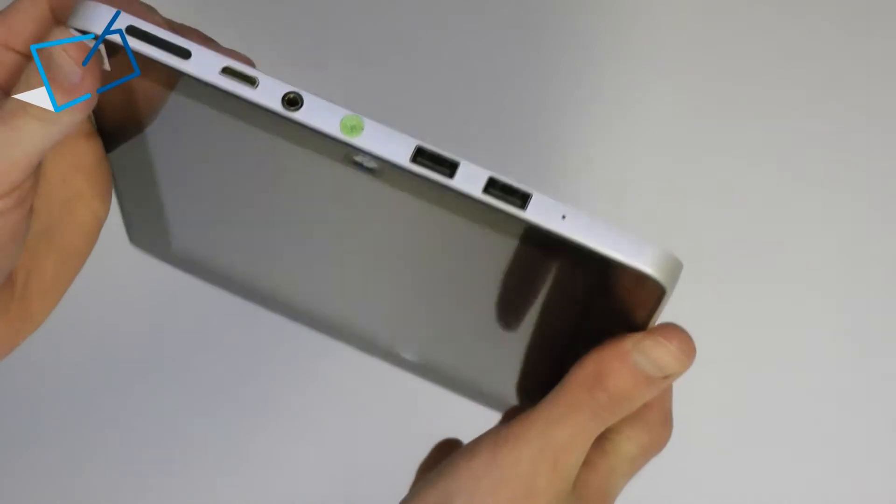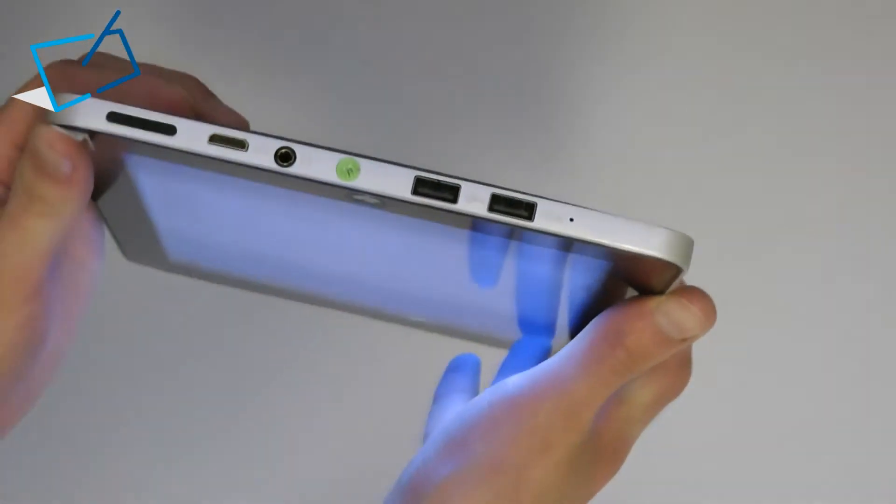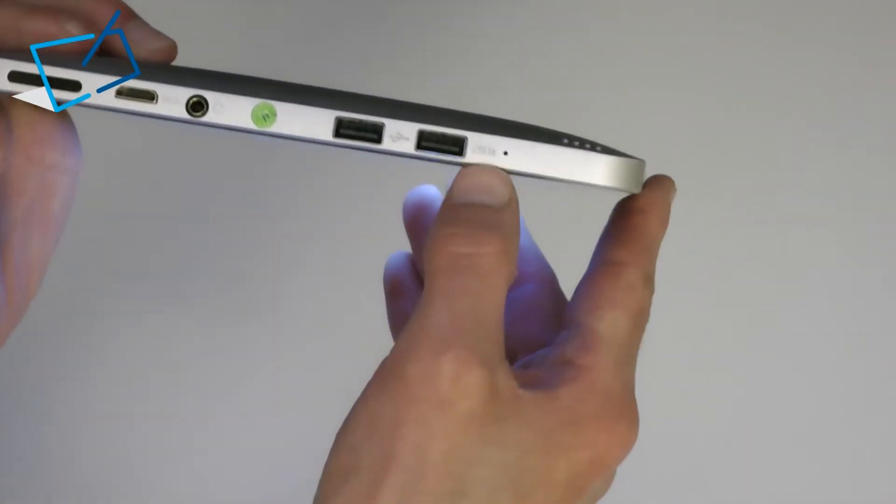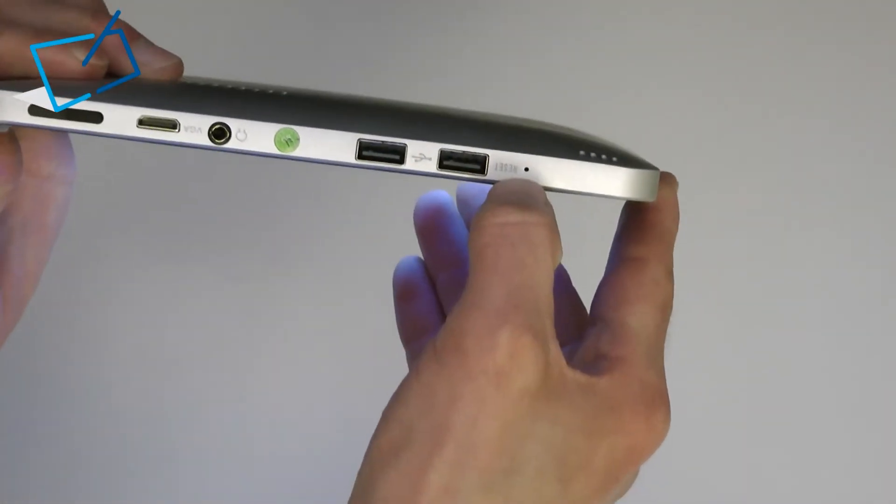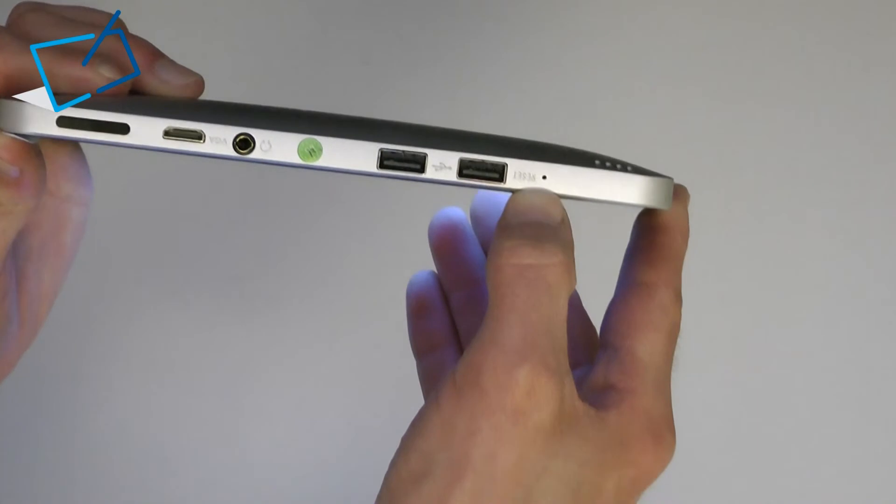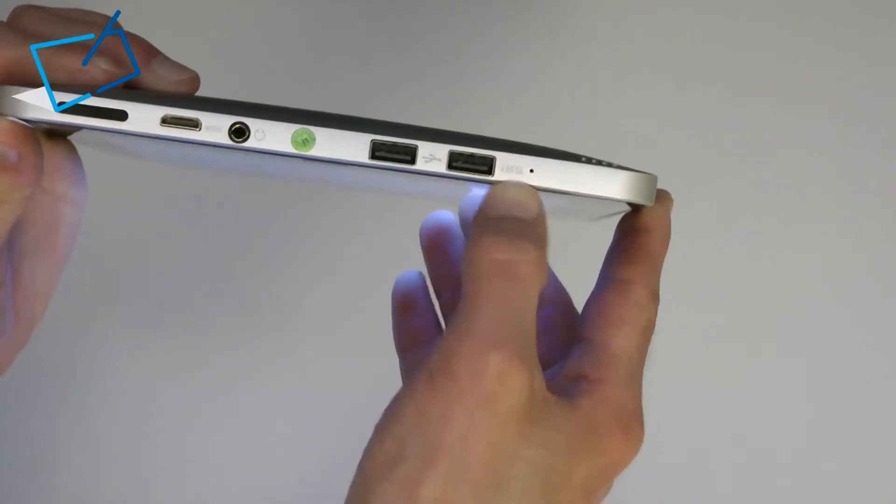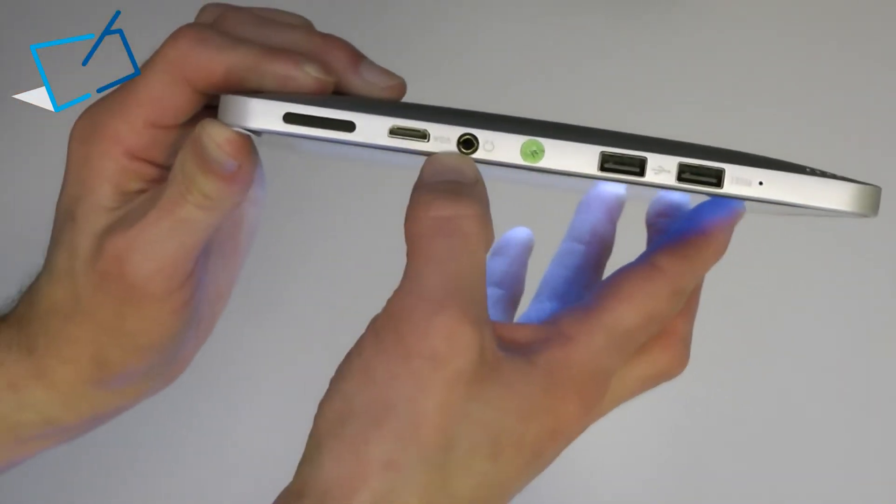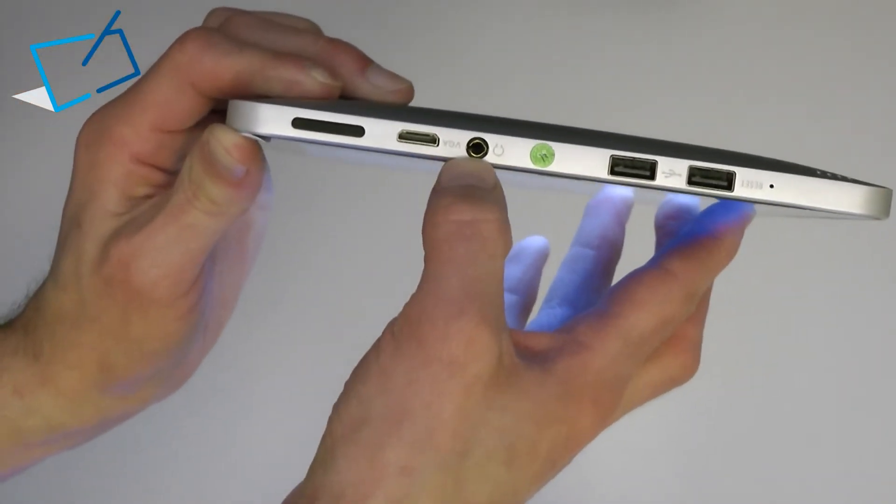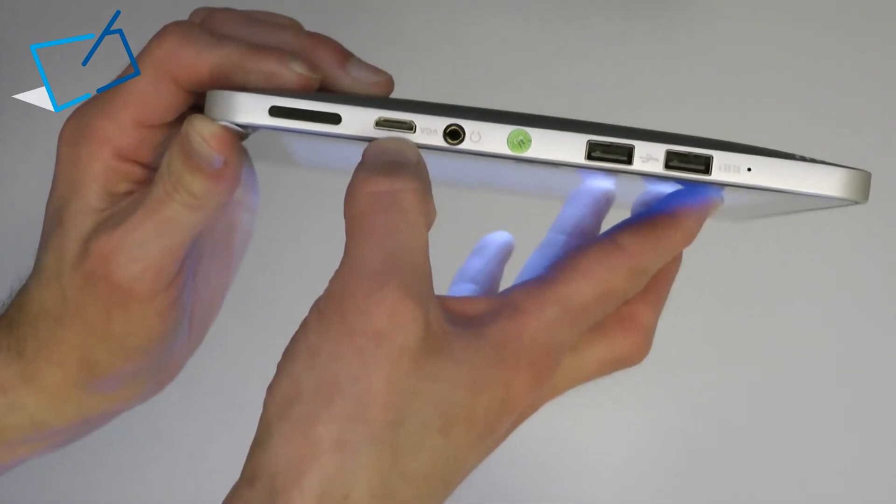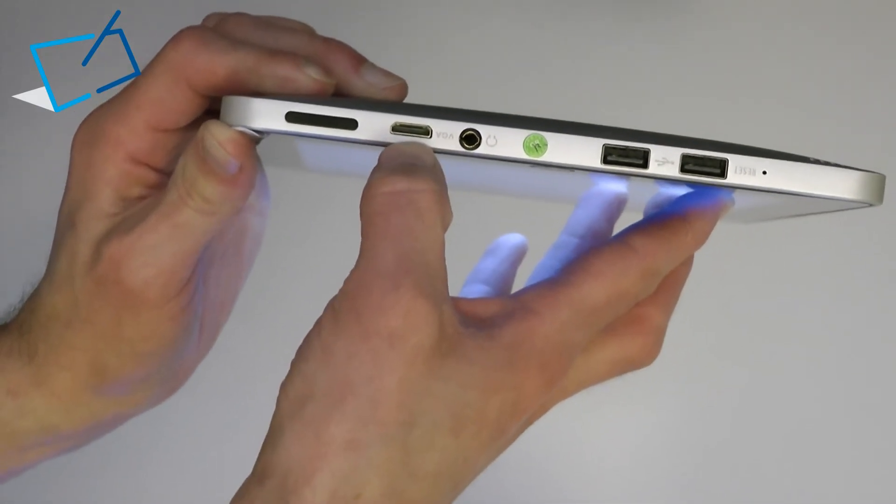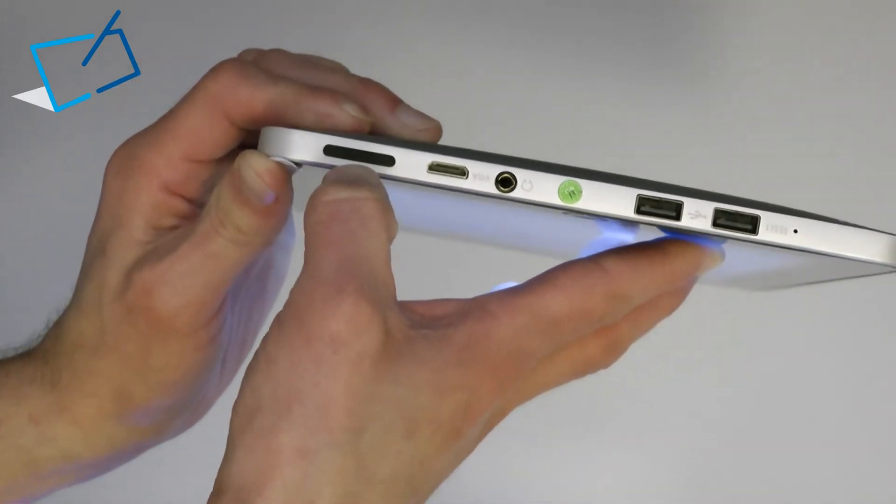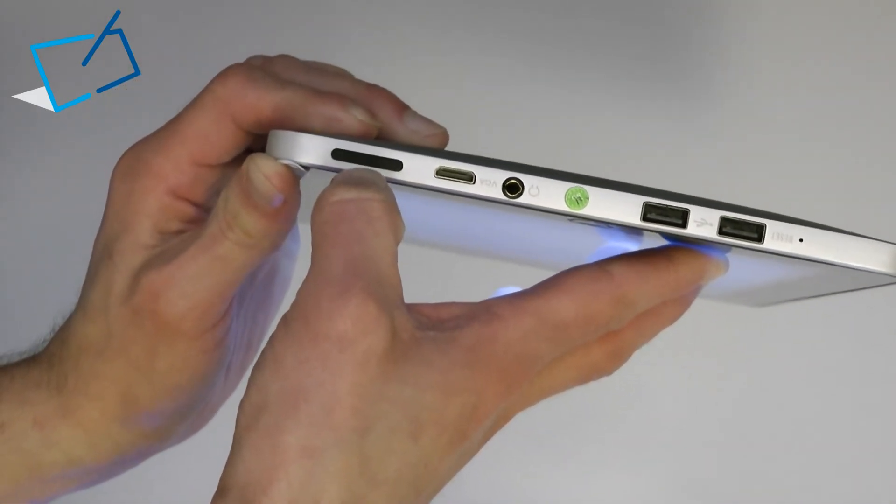And on the right edge we have a reset button behind the hole there, two full-size USBs, headphone socket, mini HDMI output and a rocker button for volume control.